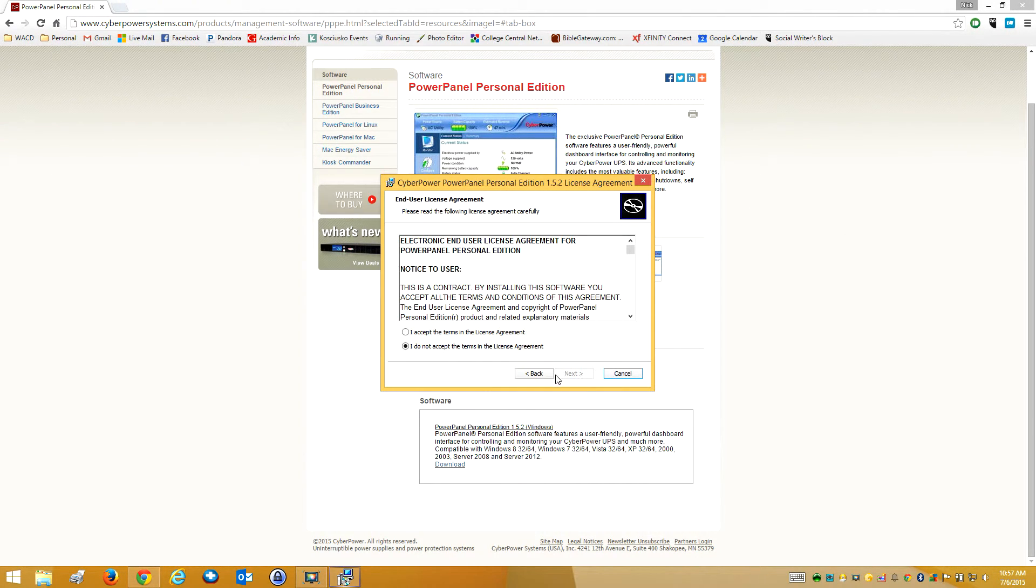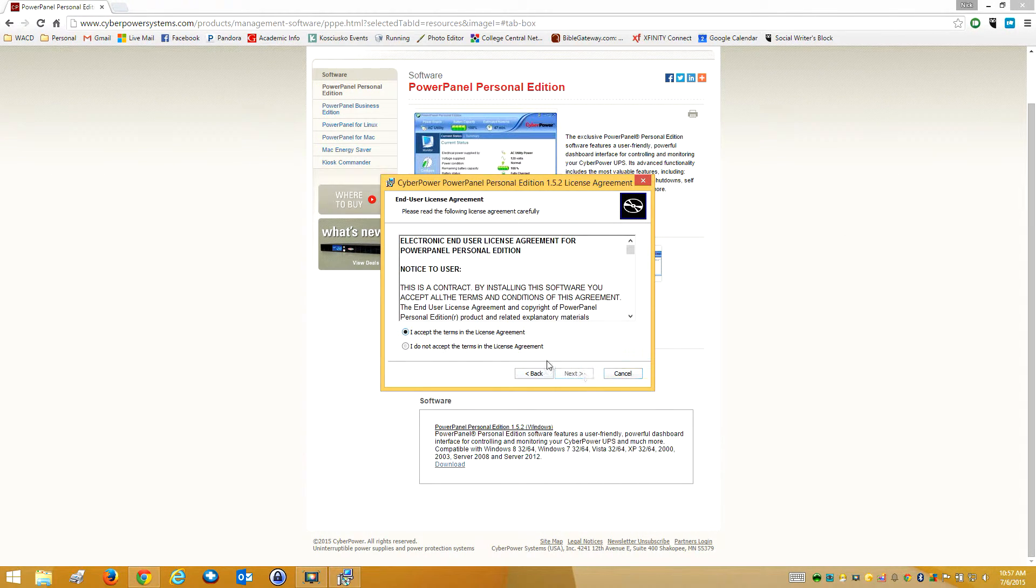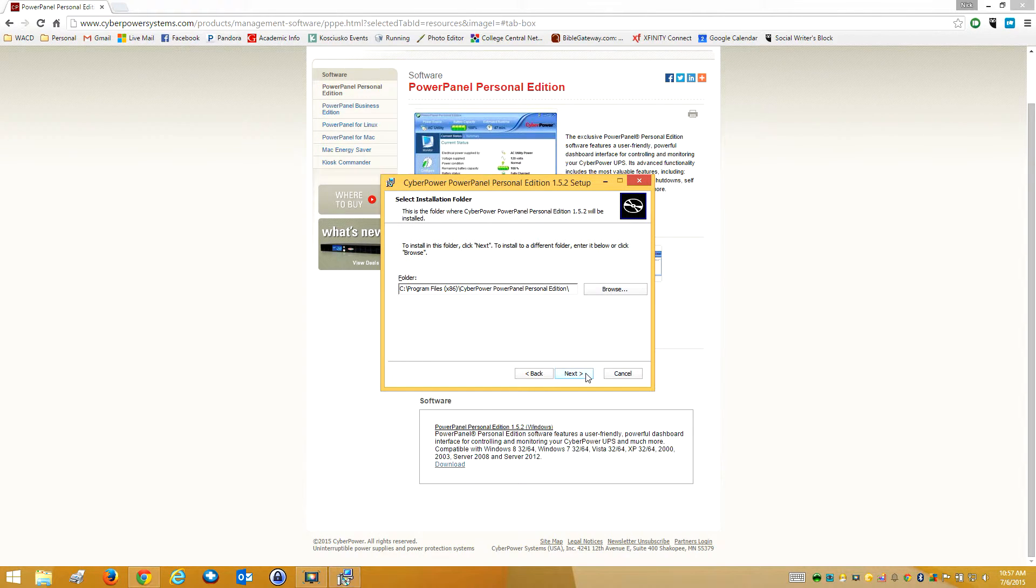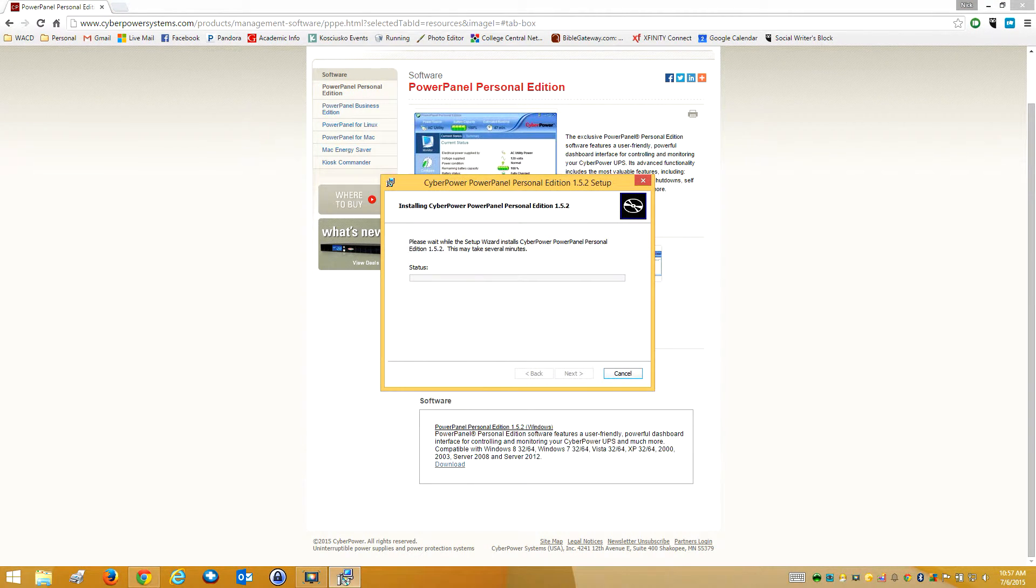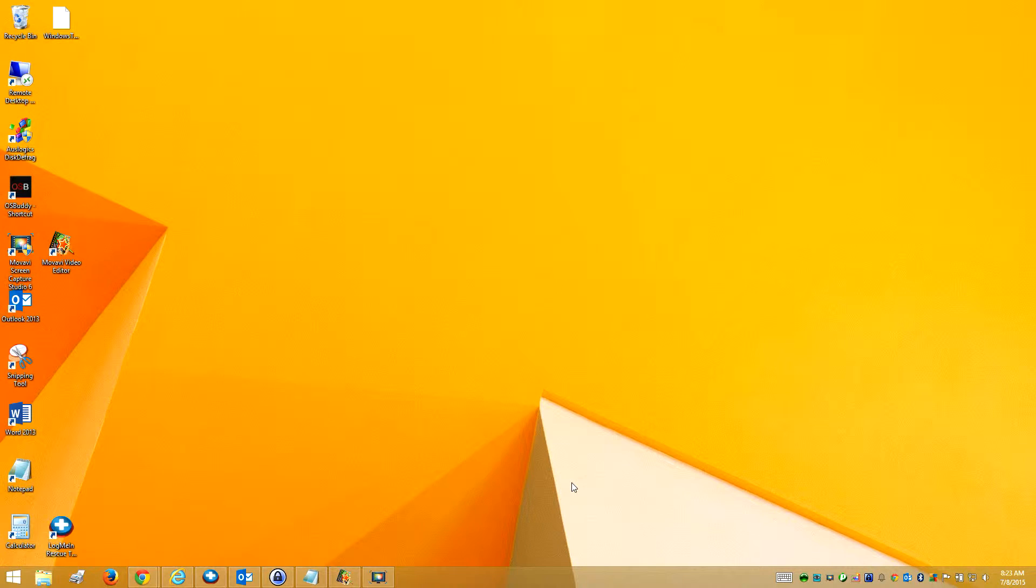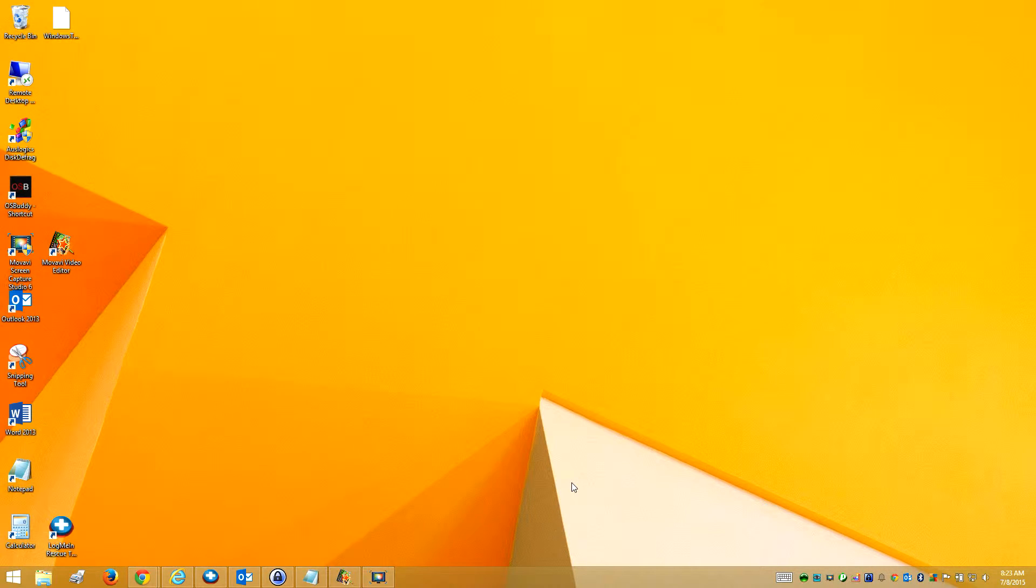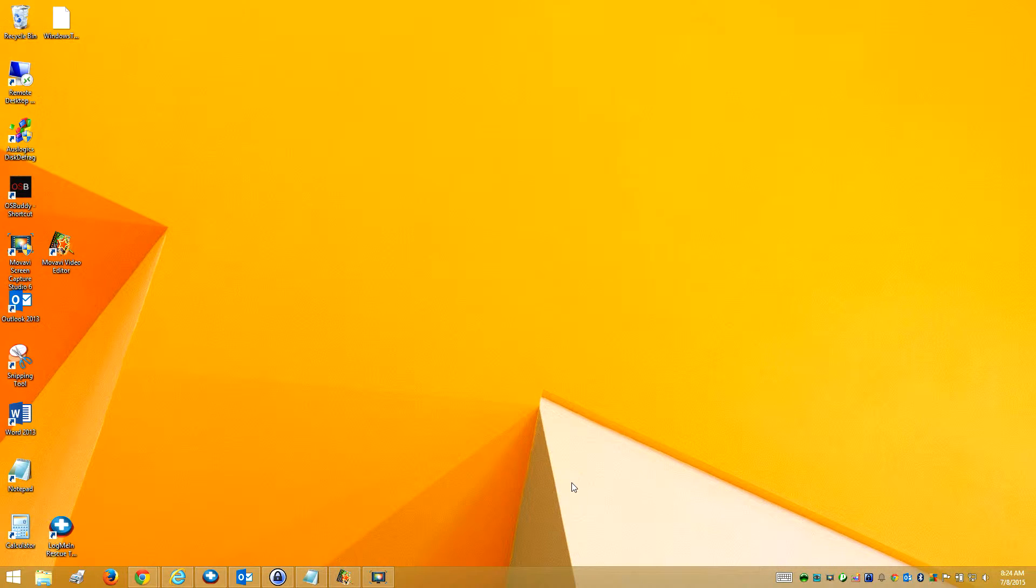So next, to install. Yes, I accept the terms. Continue, install. You want to hit finish after you've finished the install.